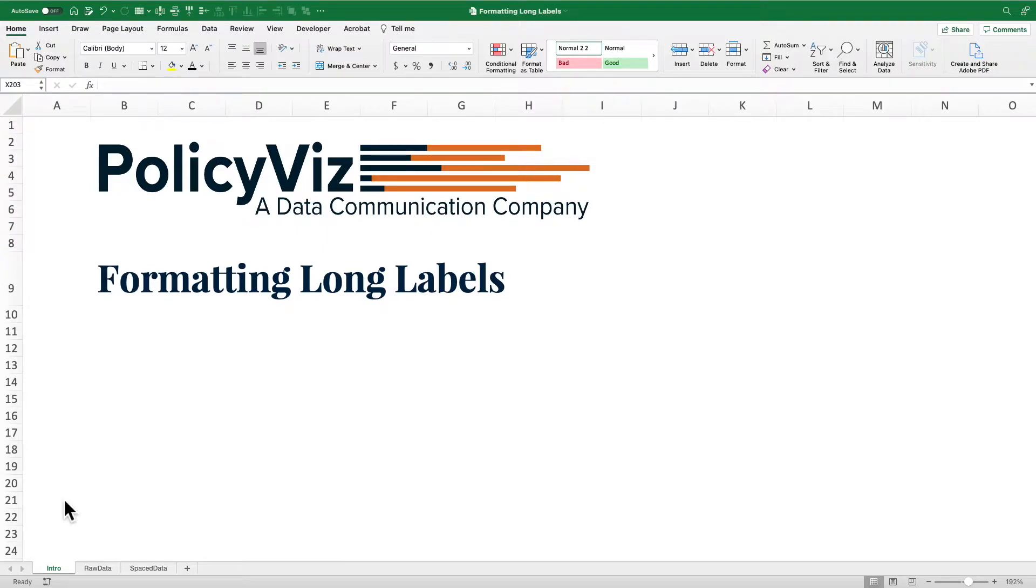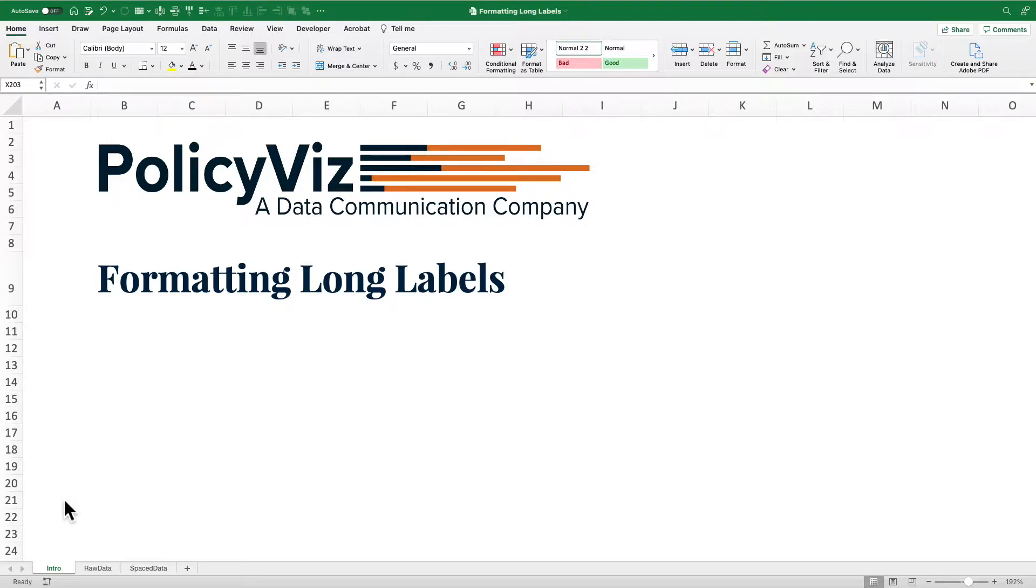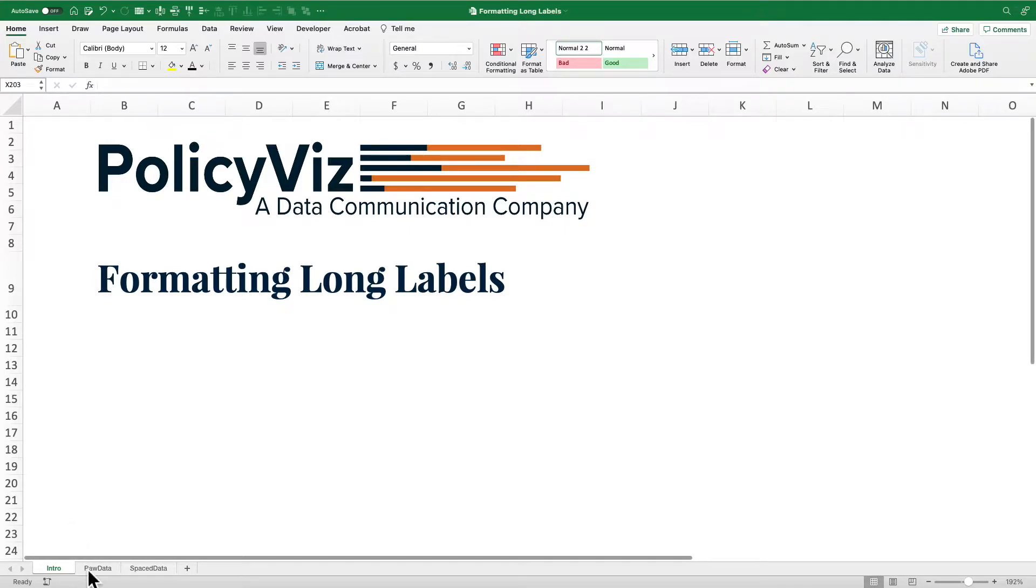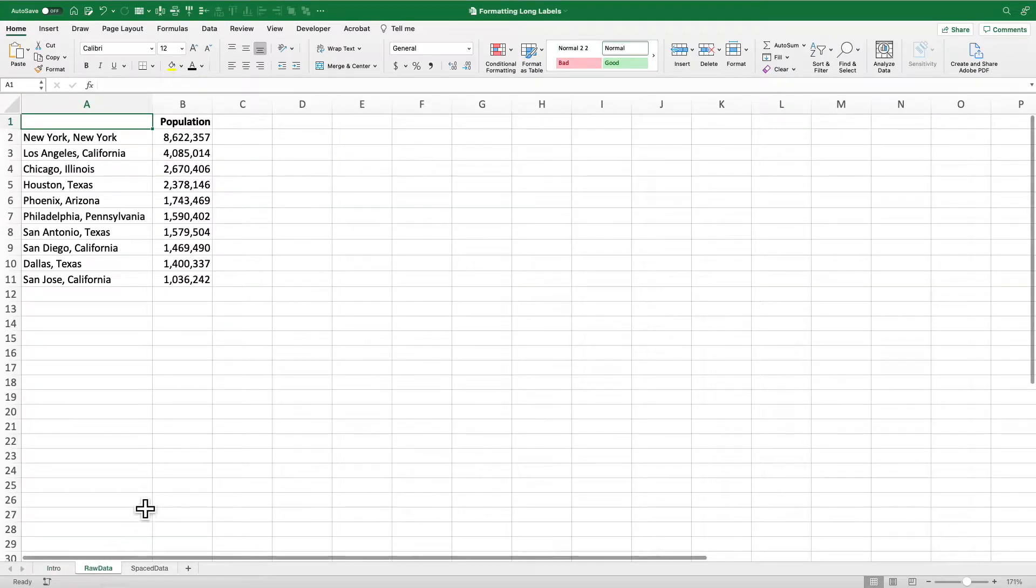Hey everybody, this is John Schwabich from PolicyViz.com coming to you with another Excel tutorial. In this tutorial, I'm going to show you how to break long lines of text in your Excel worksheet so that you can do a better job with graphing, and then I'm going to show you how to format those labels in an Excel chart. Just a real quick tutorial here. Hopefully this will be useful to you. I know I've had trouble with this in the past.